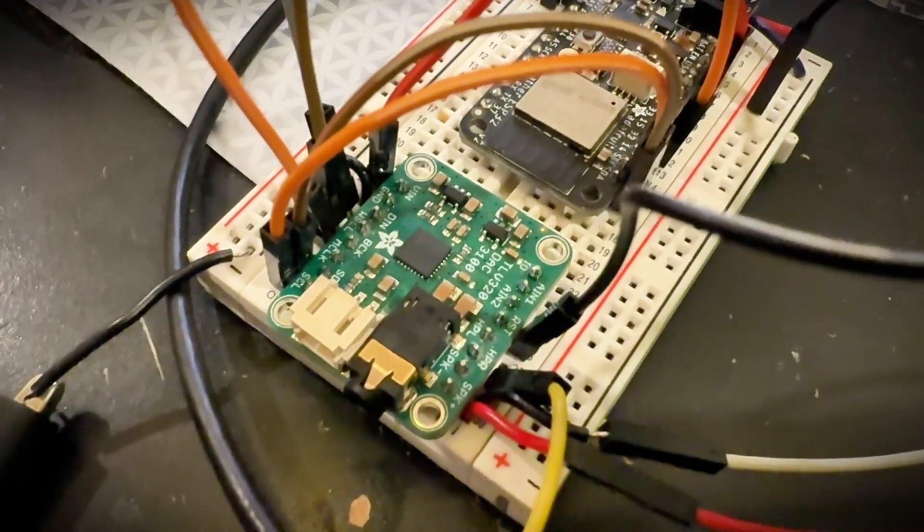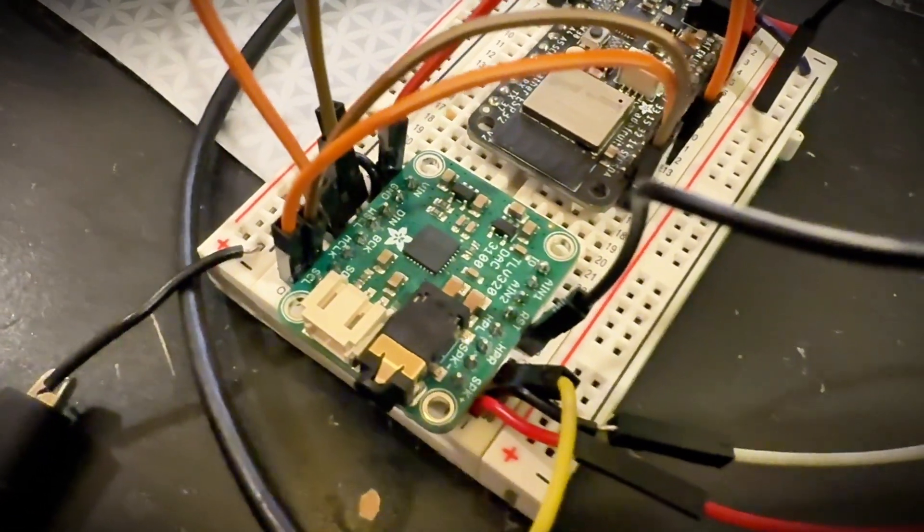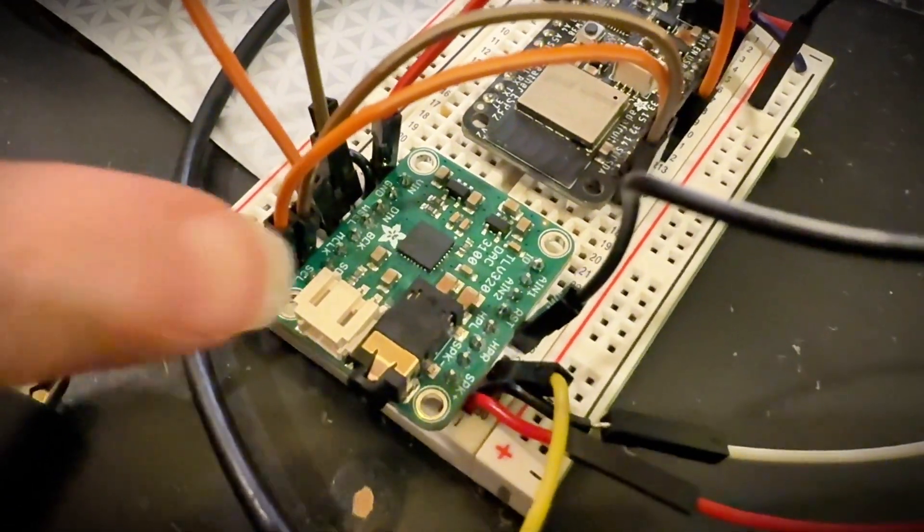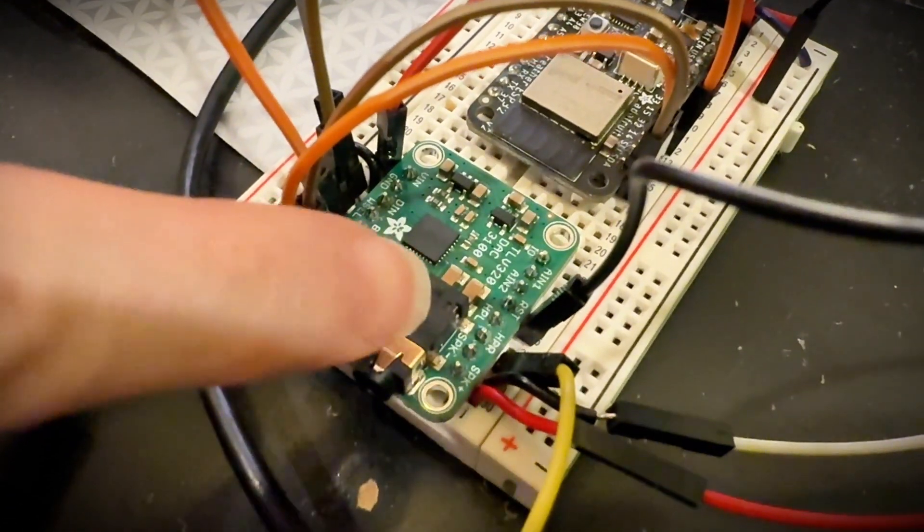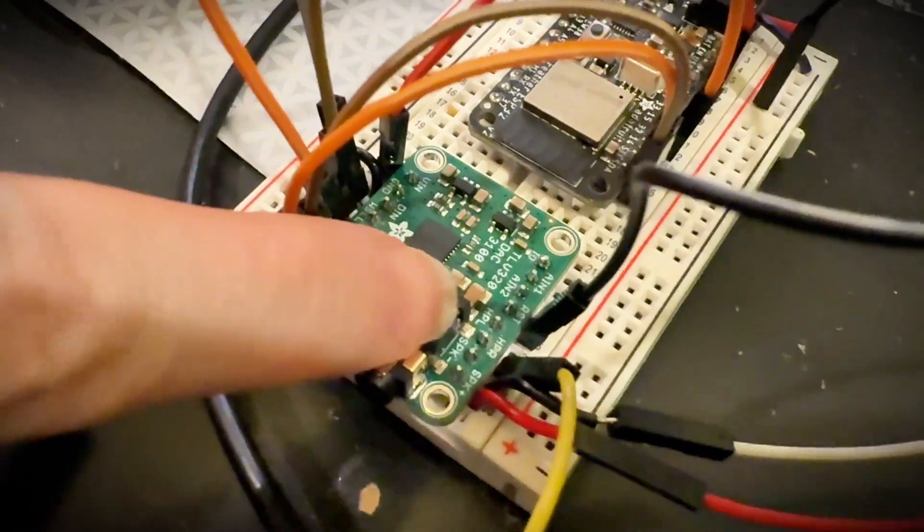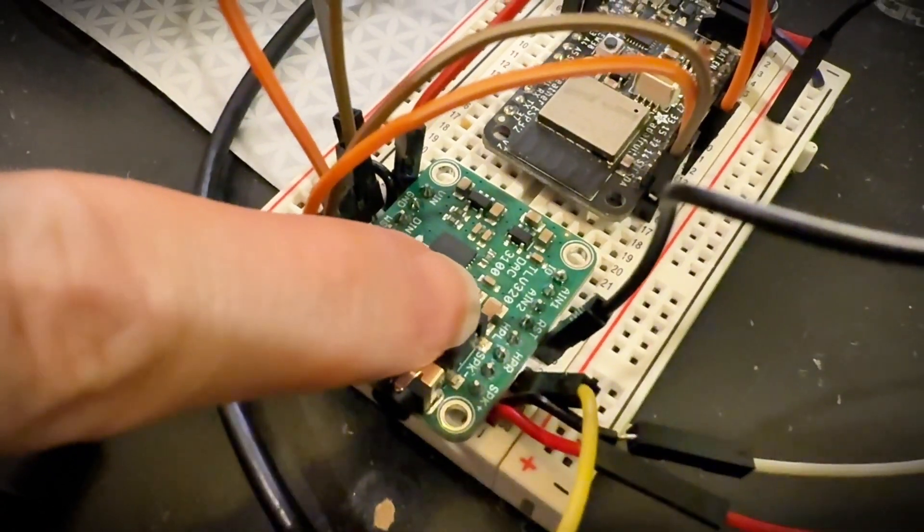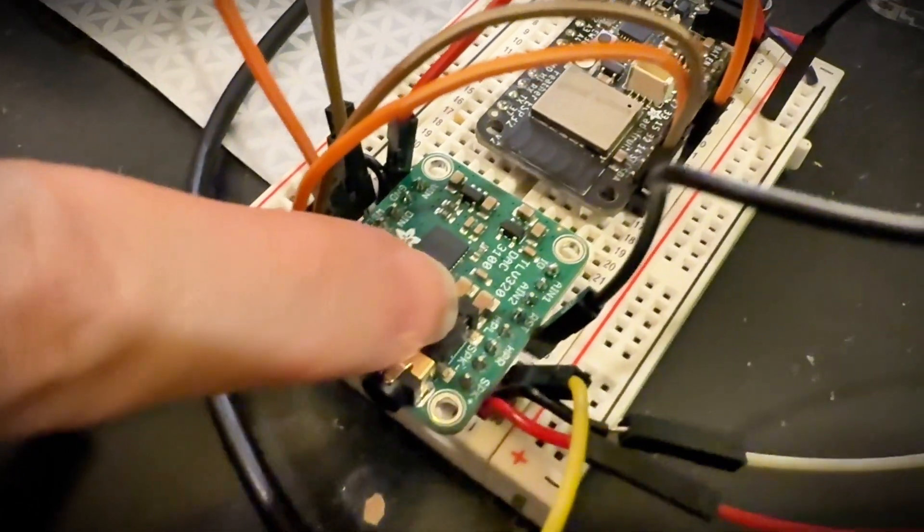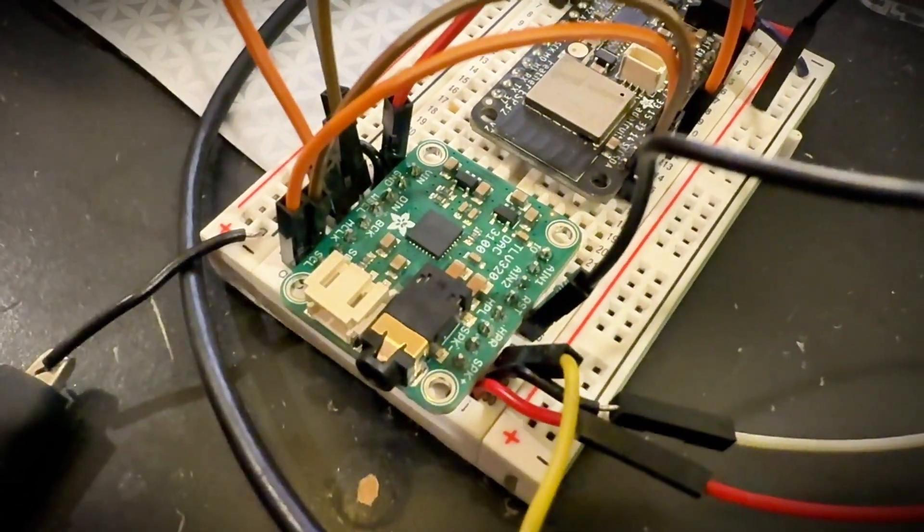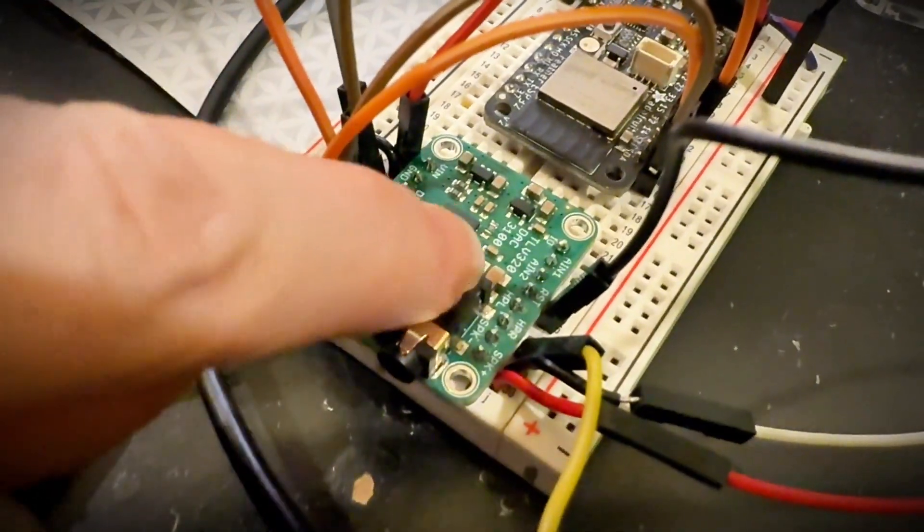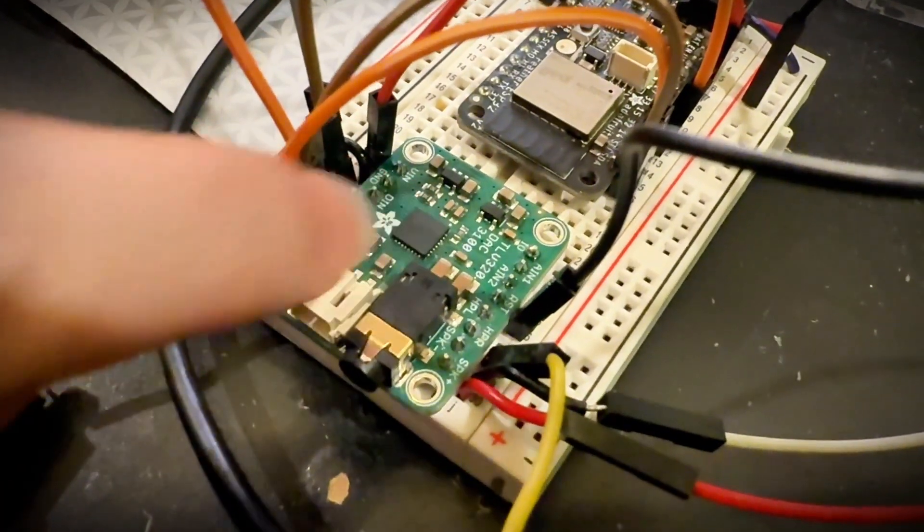Hey, Anita, what's this? So I'm doing some testing with this new breakout board that I've designed for the TLV 320 DAC 3100.